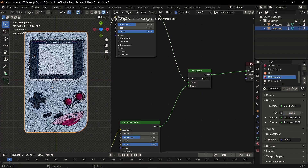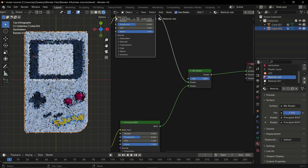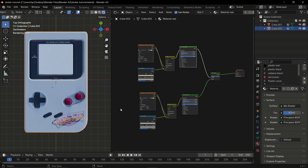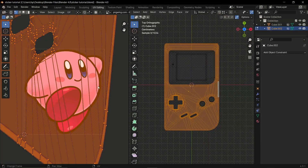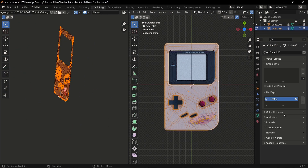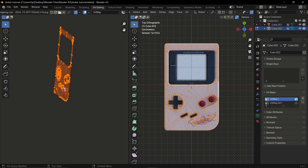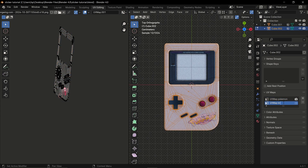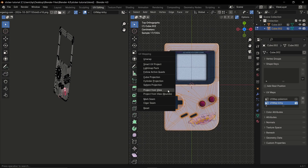To solve this, we need to create another UV map for the new decal. Go to your Object Data Properties panel, click on UV Maps, click the plus icon to create a new one, rename them accordingly, and then select the one you want to be active.